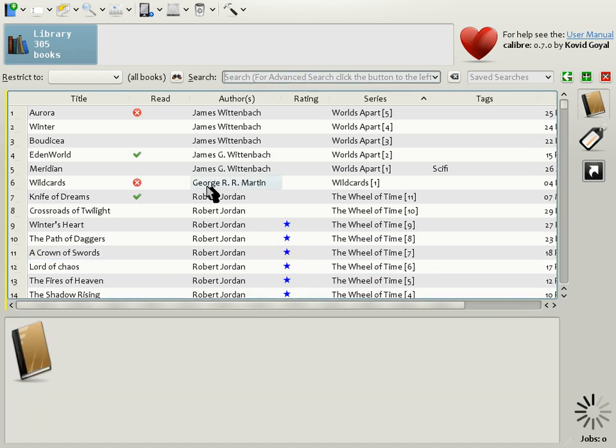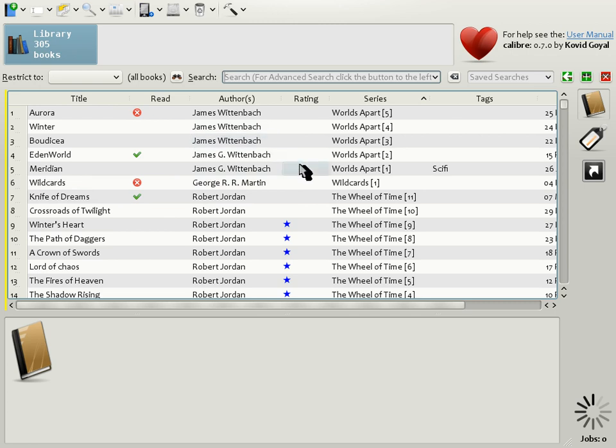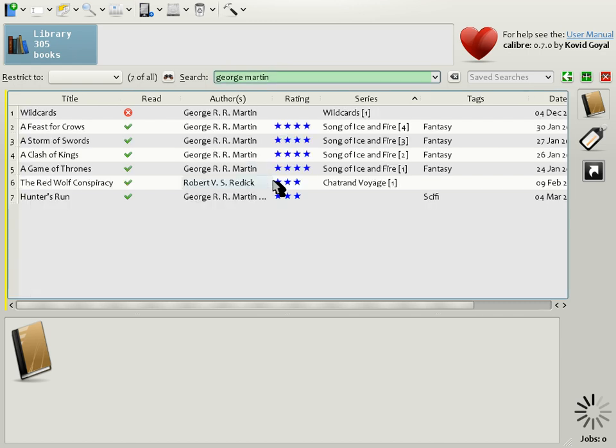Now let's talk a little bit about search. As the name implies, the Calibre search box allows you to search your book collection for books. For example, suppose you wanted to find books by the author George R. R. Martin. Simply type in George Martin into the search box, and Calibre will restrict the book list to contain only books by George Martin.